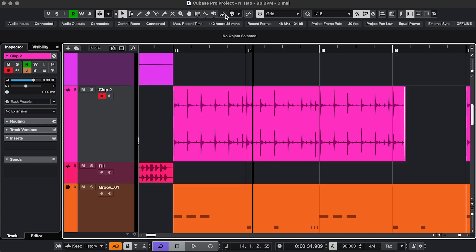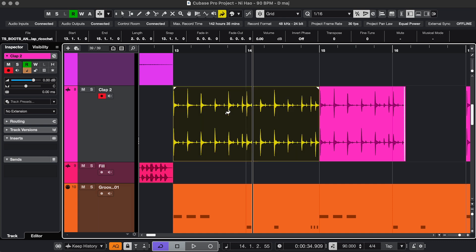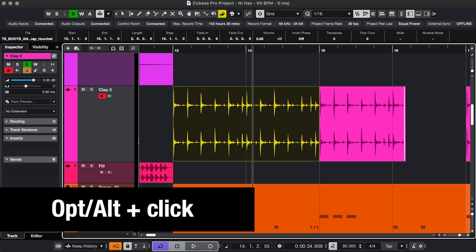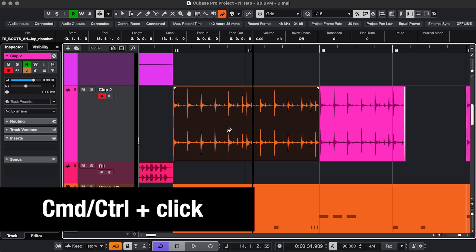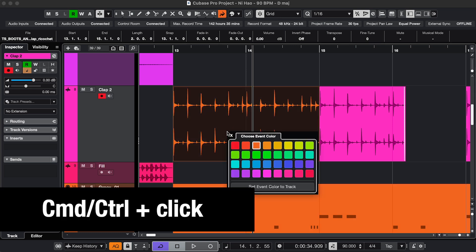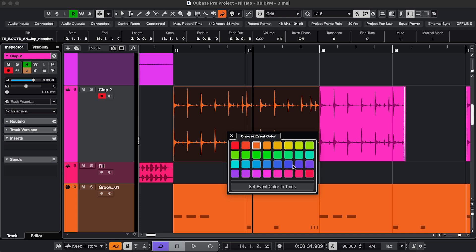And the last tool is the Color tool. You can just scroll through colors here and then click an event. Or if you want to pick a color from an event, hold Option or Alt and click. And now you have this color. Or if you Command or Control click an event, you get to pick one like this.